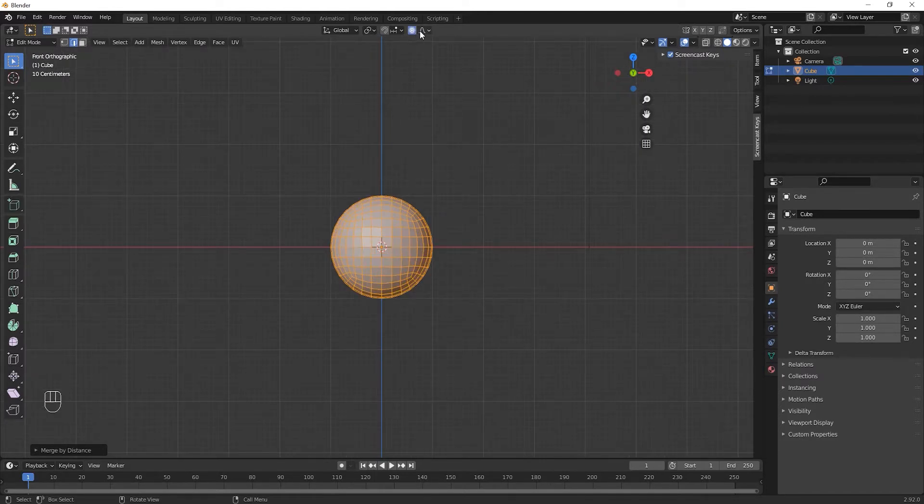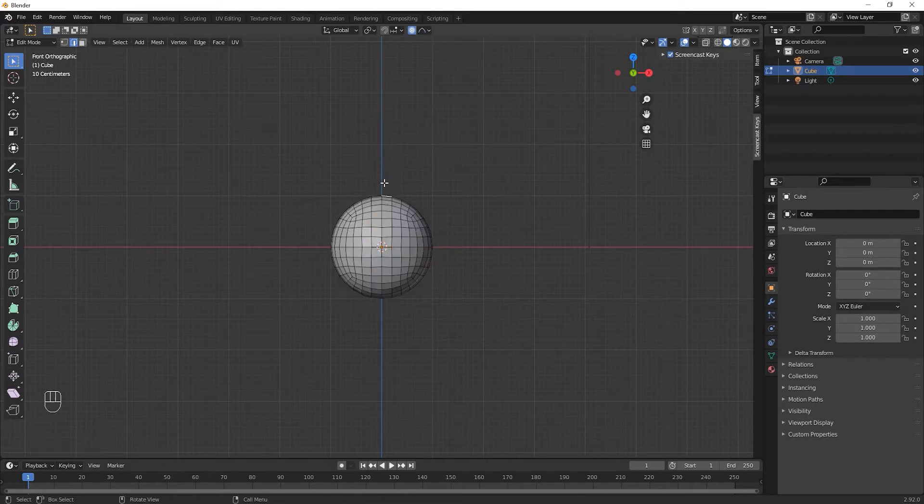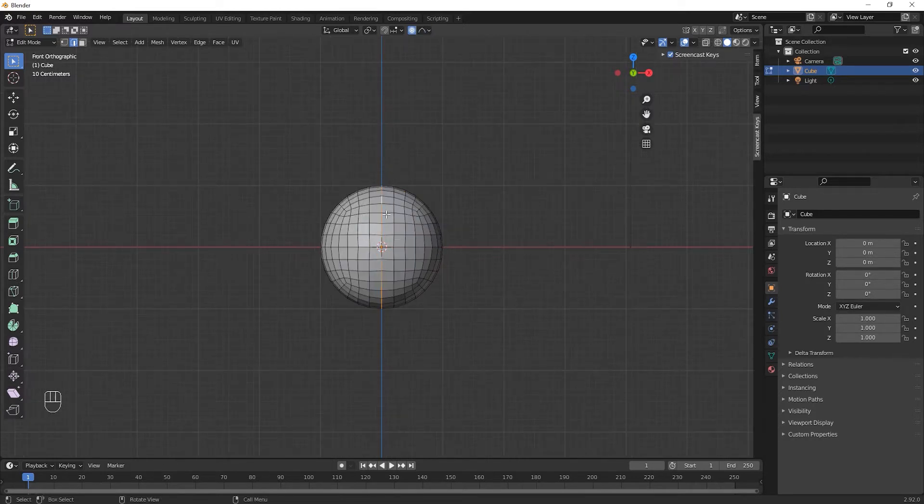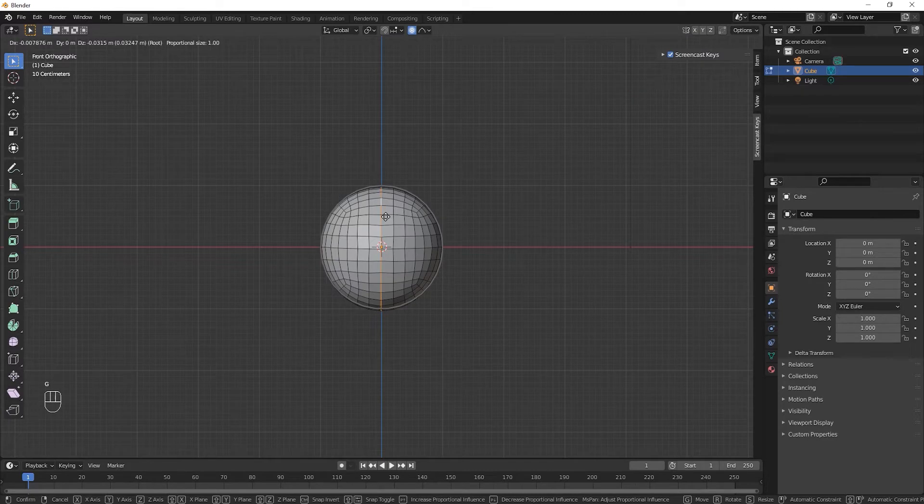Turn on the proportional edit tool and set it to root. Now select this middle edge loop and drag it down along the Z axis.